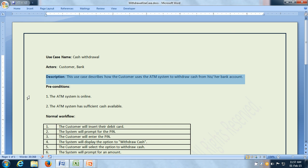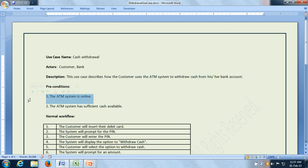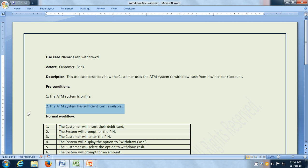A use case can have preconditions which have to be true before the use case is triggered. There are a couple of preconditions here. First, the ATM system is online — that means it is able to communicate with the bank. And the second precondition is that it has sufficient cash available.